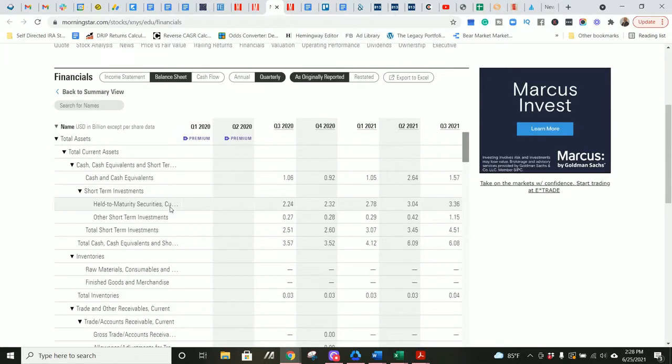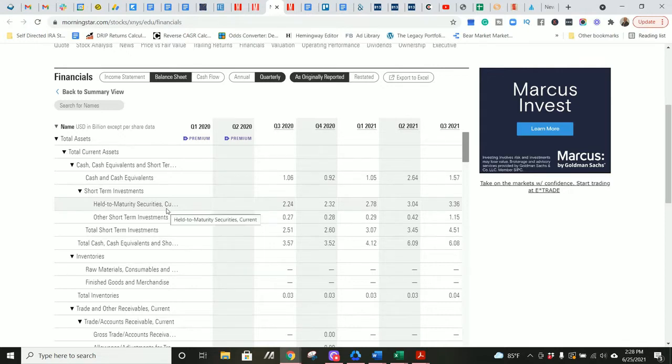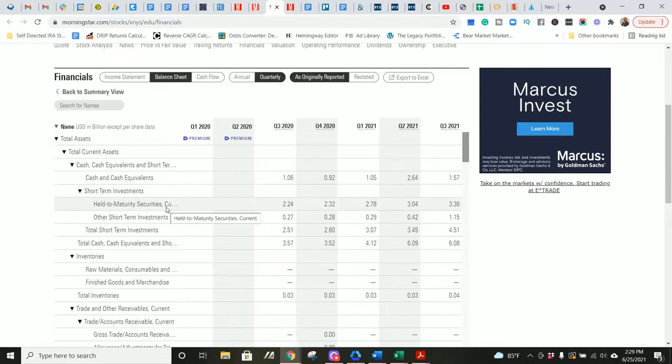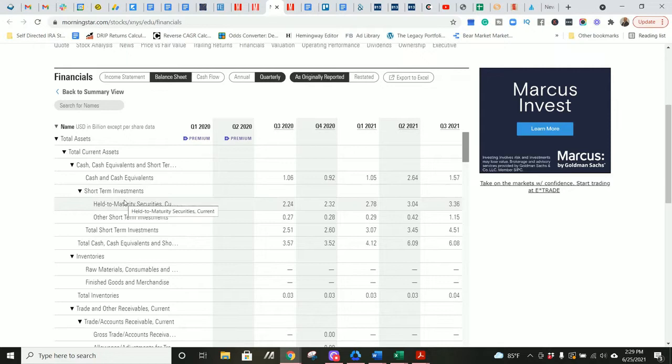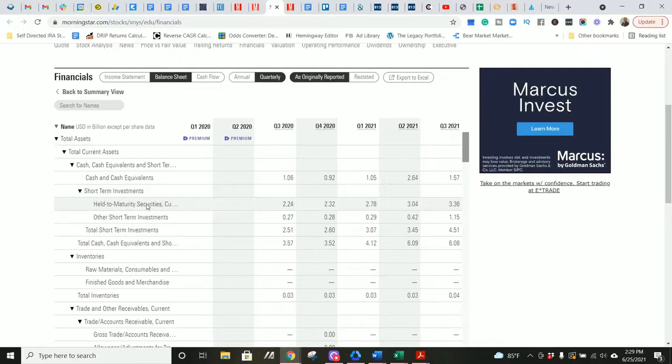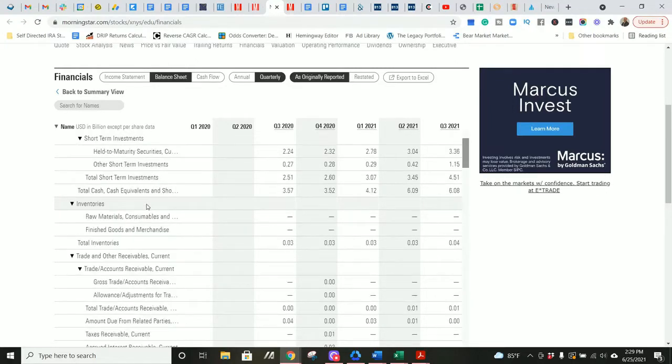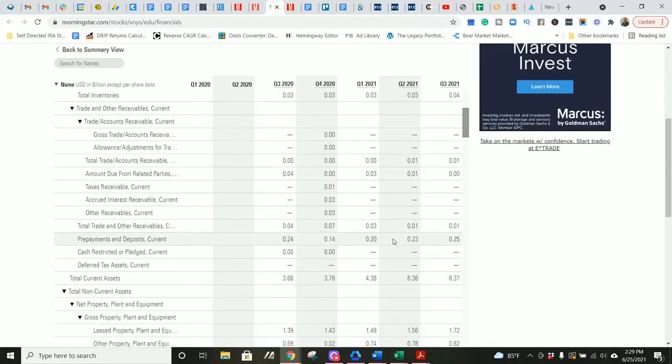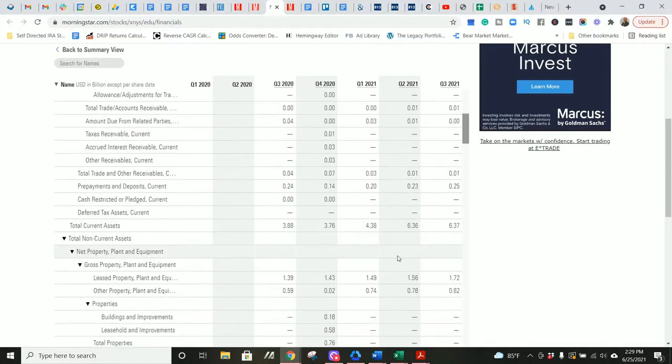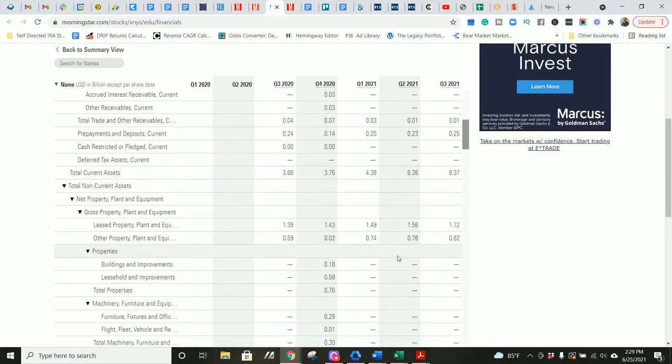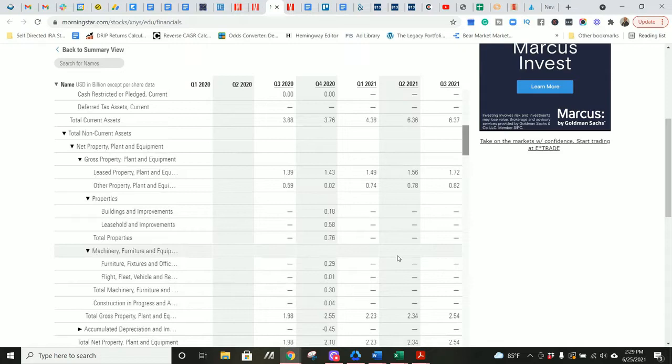Held to maturity securities, current. So looks like they own a significant amount, about $3.4 billion in assets. Probably stocks. Actually, held to maturity securities, these might be bonds with that kind of wording, which is frankly interesting. I don't know why an educational company would hold a bunch of bonds, but the way that's worded, that makes it seem like it's bonds, which is even more interesting.